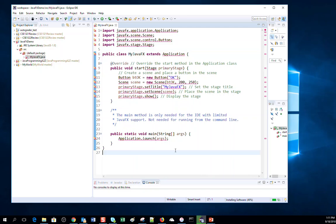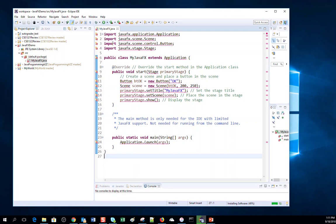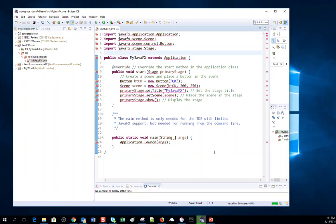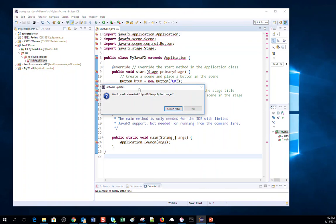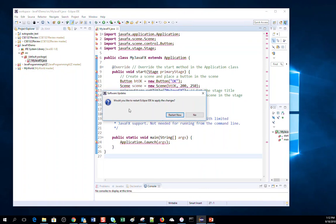Once I restart my Eclipse, you will see this error will be gone and then my JavaFX program will run. So let us wait. You see my installation is done.